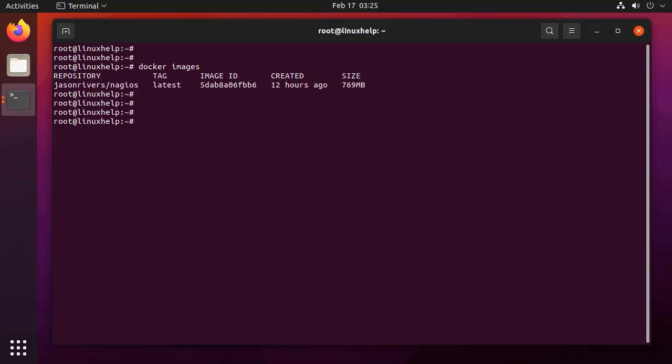Docker images. From this, I am going to run a Docker container. I am naming this container as Nagios.